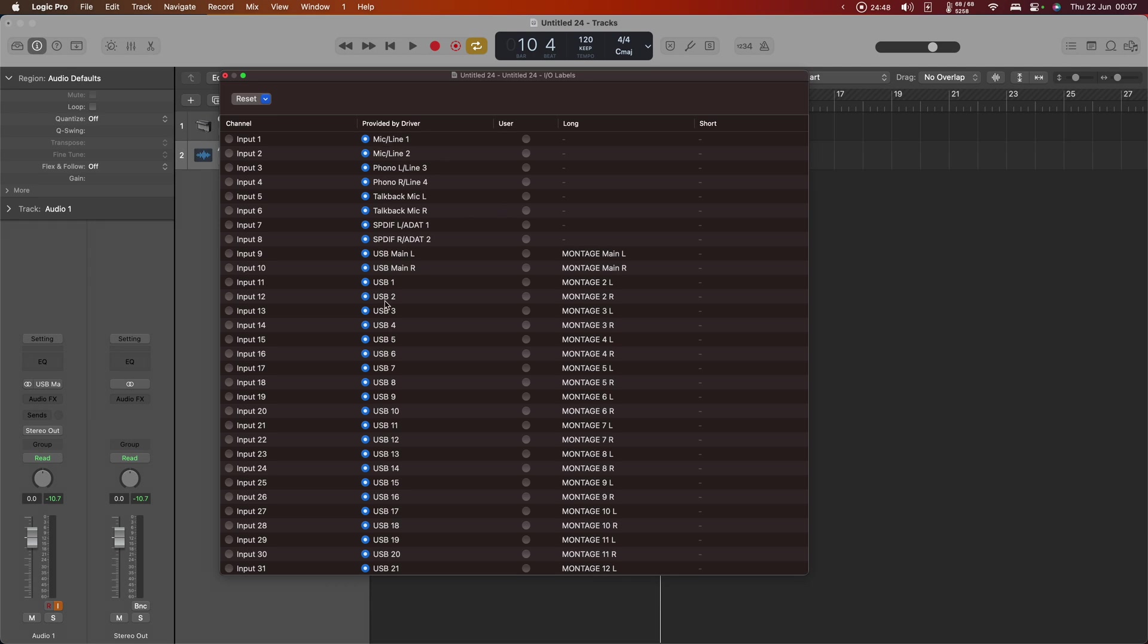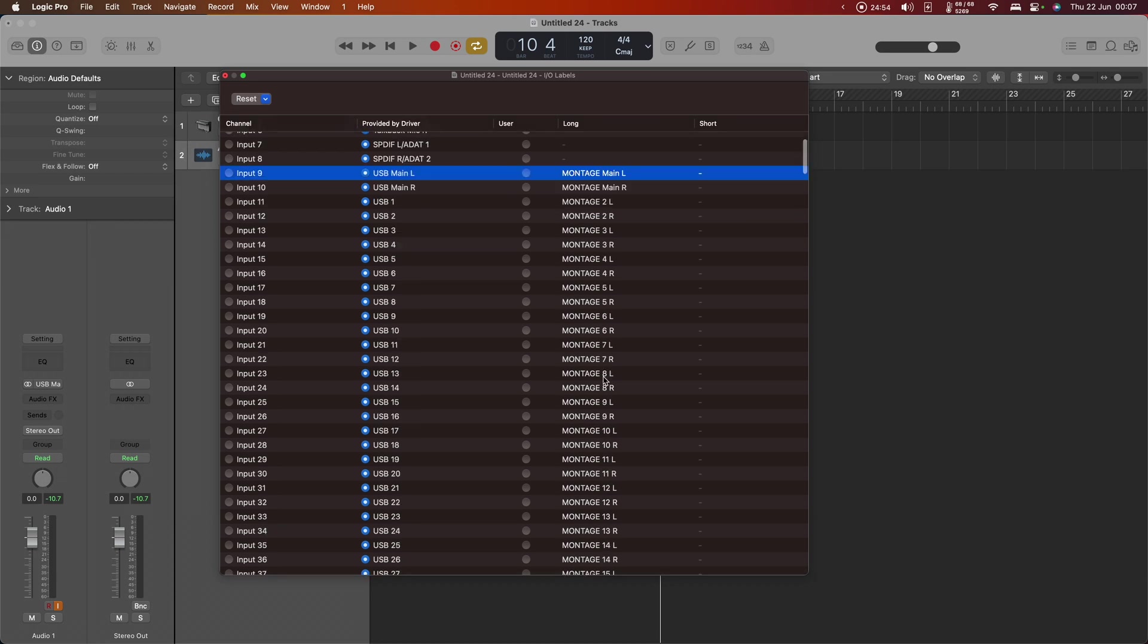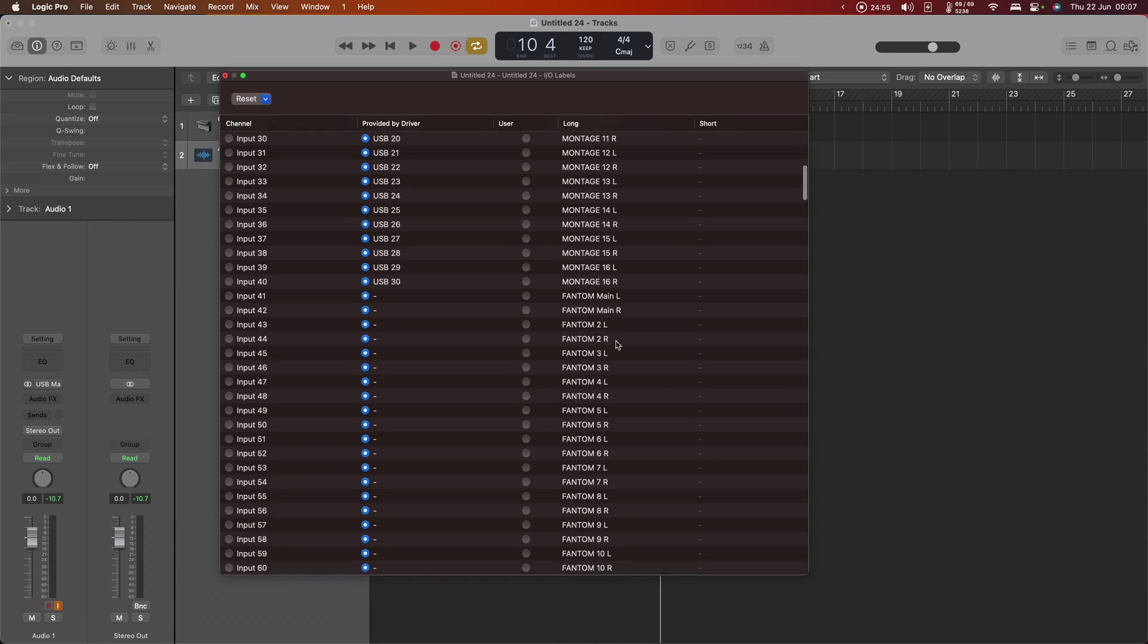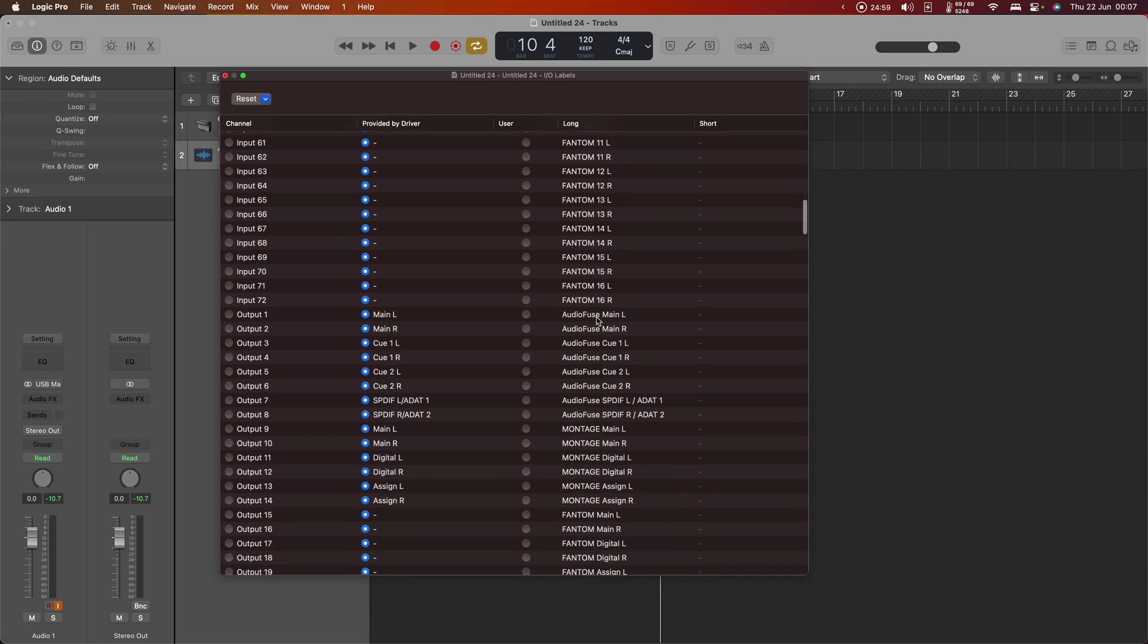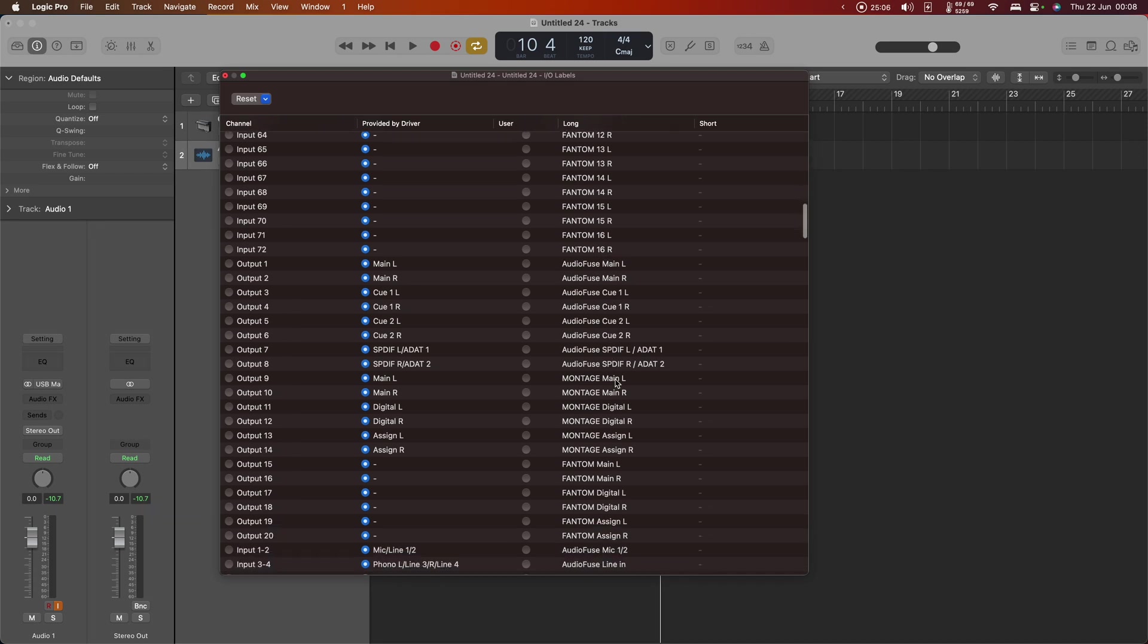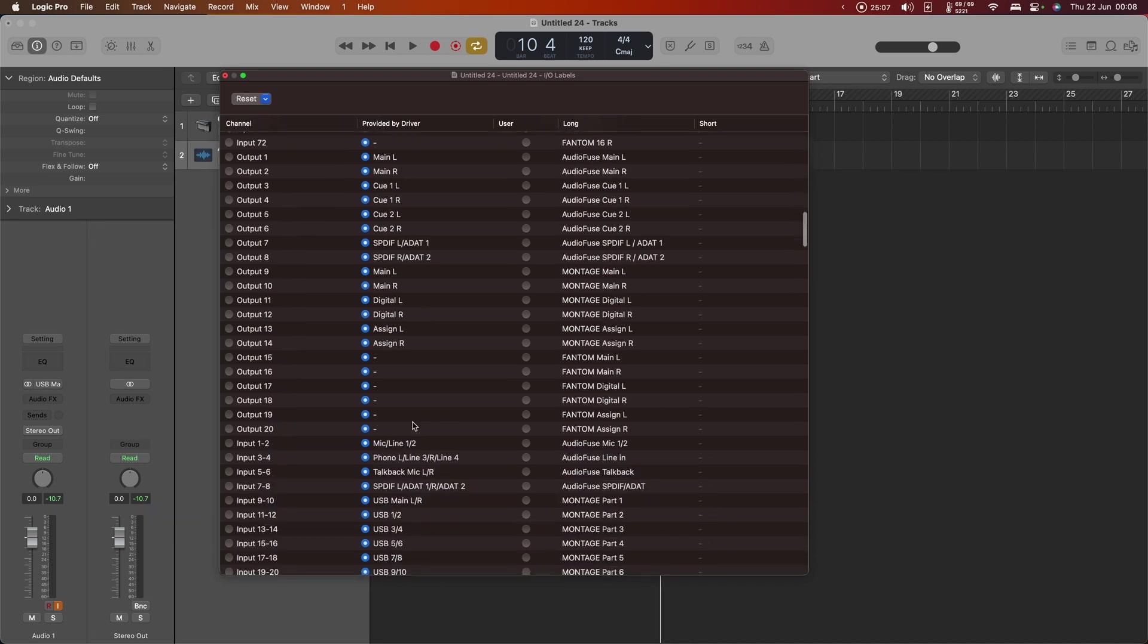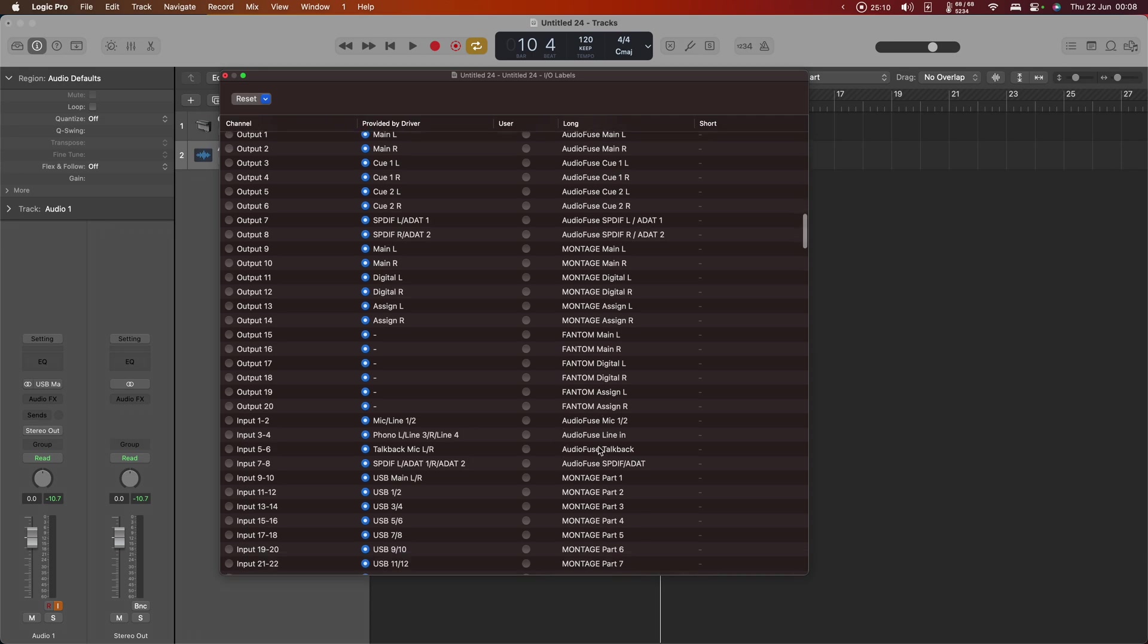And I have painstakingly typed in the names of each of these parts where the driver hasn't provided something useful. So I've got montage main left for USB main left, going right down to the phantom main left and right. But I very rarely use the mono versions of any of these channels, so what we're actually more interested in is the stereo versions.